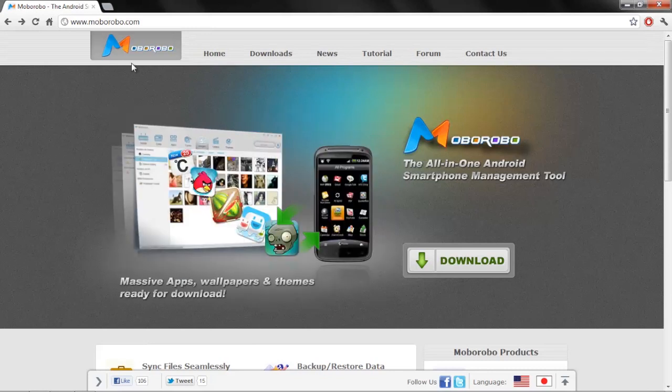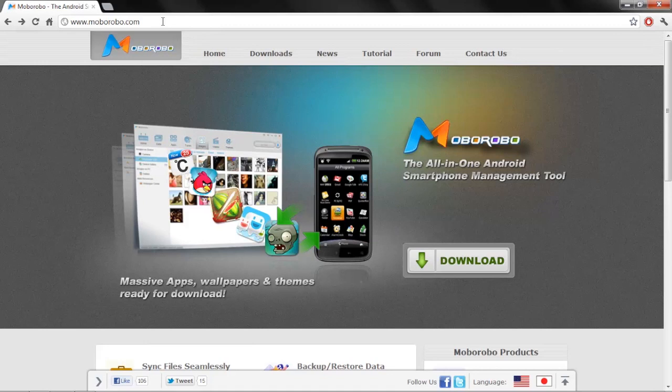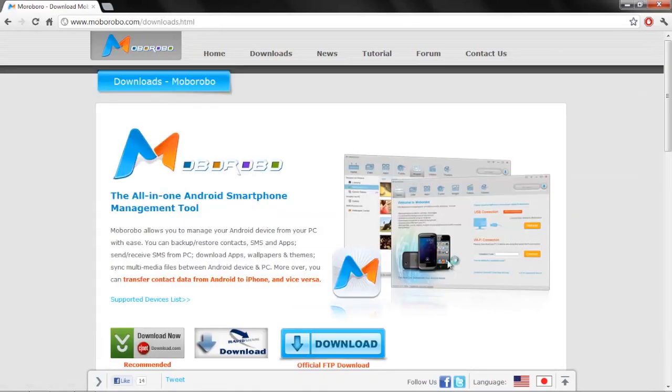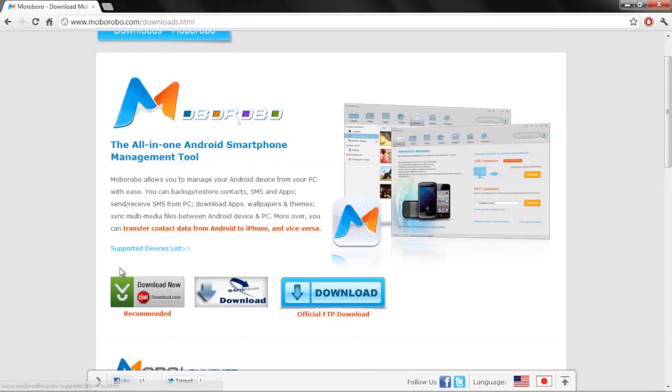So you're going to direct your browser to morbo.com and you're just going to go download it, and you can pick from these different links. Once it downloads, run this install file. It's very easy, fast, and you should have no problems with that.